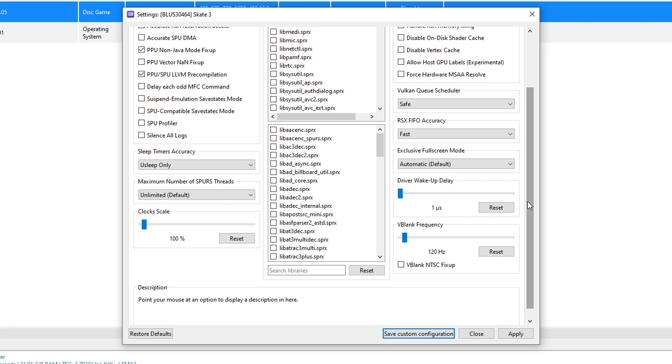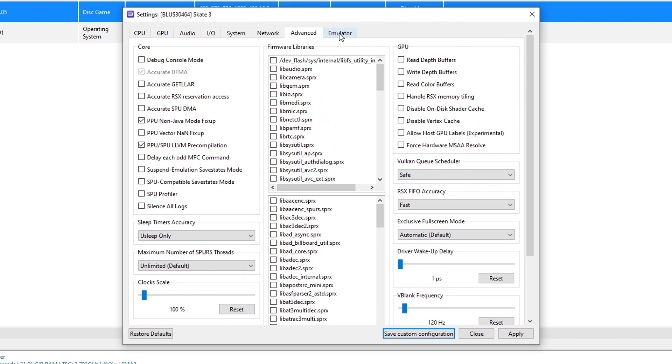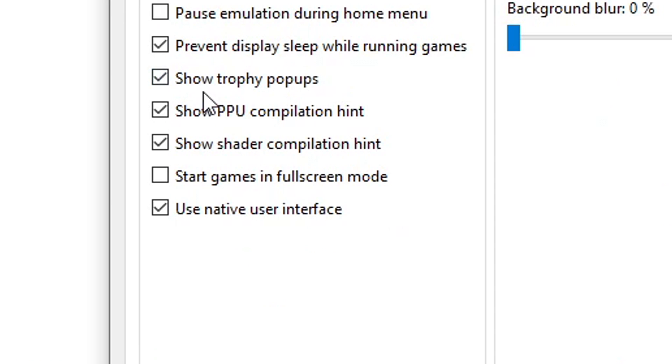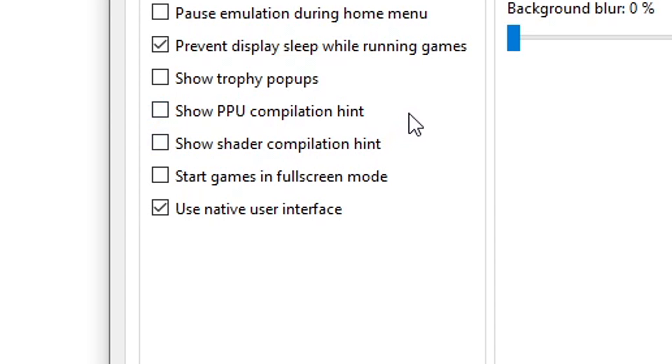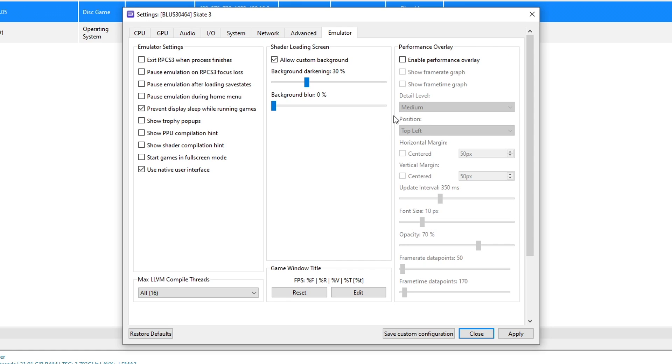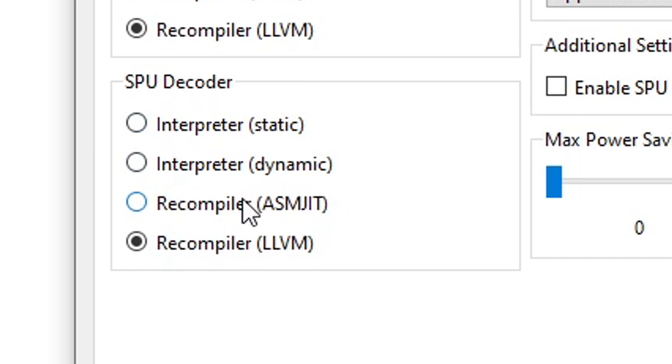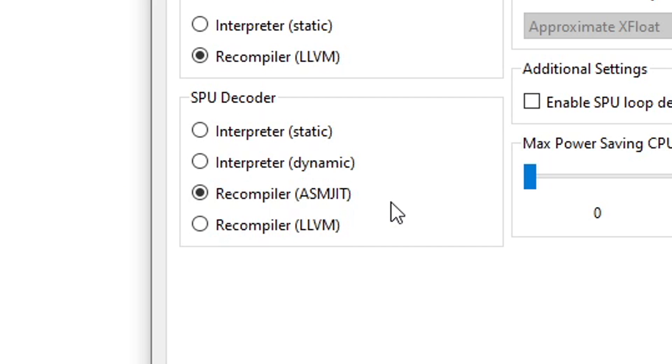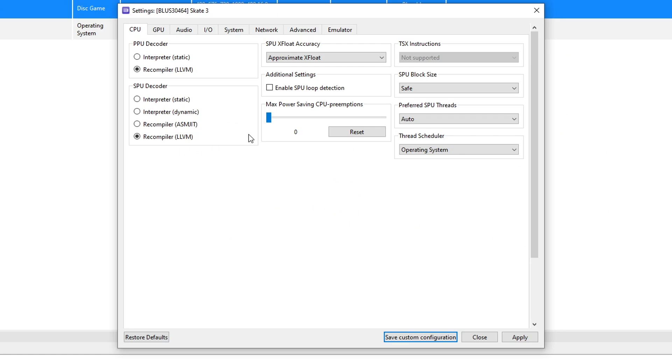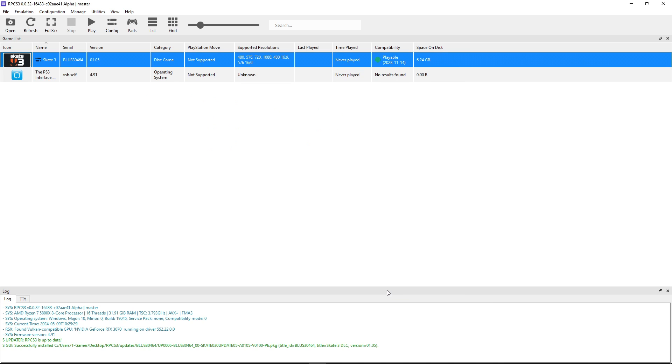This part is optional but I like going here on the emulator tab and disable the show trophy pop-ups, the PPU compilation hint, and shader compilation. They can be annoying because every time the emulator is doing one of these you're going to get a notification on the corner of the screen. So I think that's a little annoying so I turn them off. Also if you experience an issue where objects are falling through the ground in game, this can be fixed by heading here to the CPU tab and changing the SPU decoder to recompiler ASMJIT. But you should only change this if this issue is really happening because this recompiler uses a bit more of your CPU. And with that we're done here so click on apply and then save custom configuration.